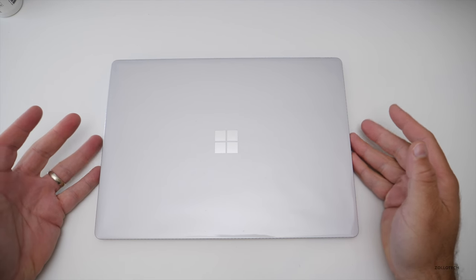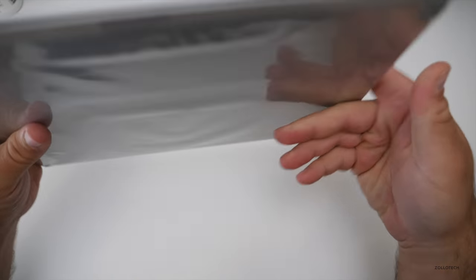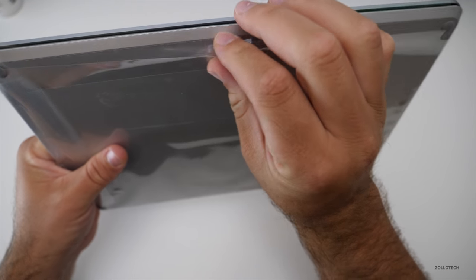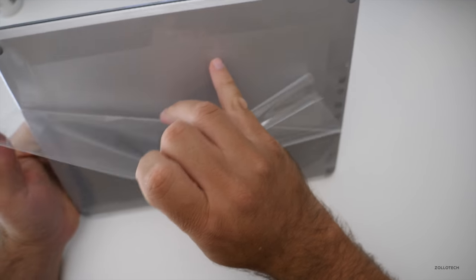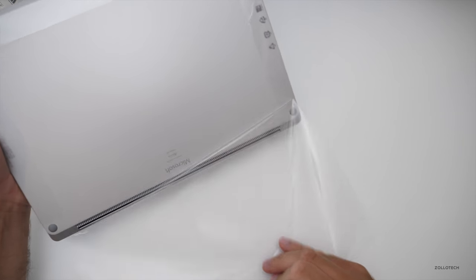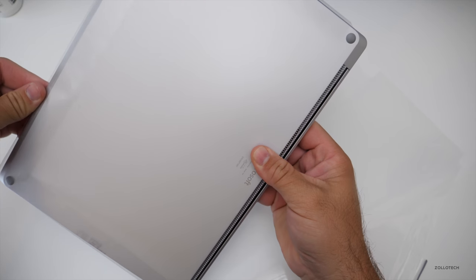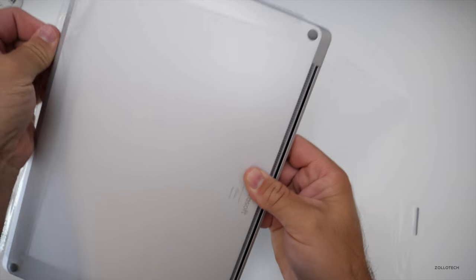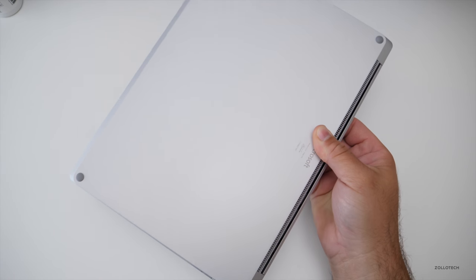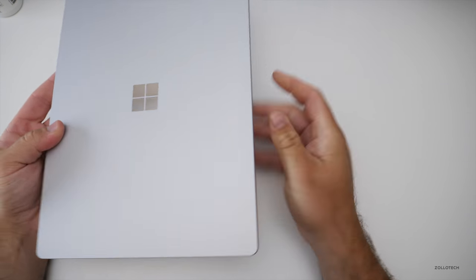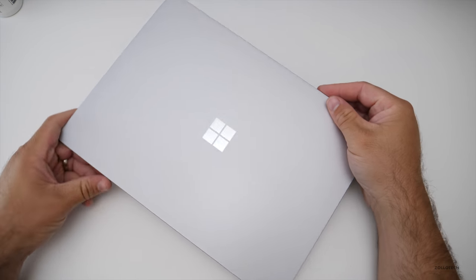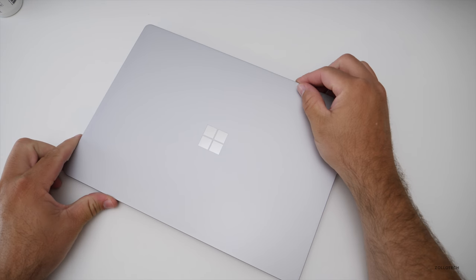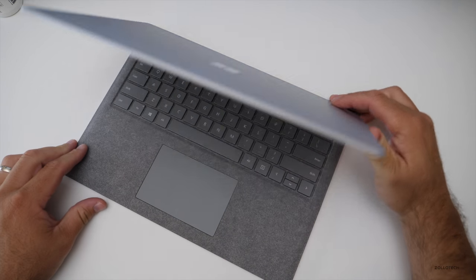So here's the Surface laptop. It's pretty nice, nice and thin. Slide this out here. And here we go. So this is made out of aluminum. It's not magnesium like some of their other products.